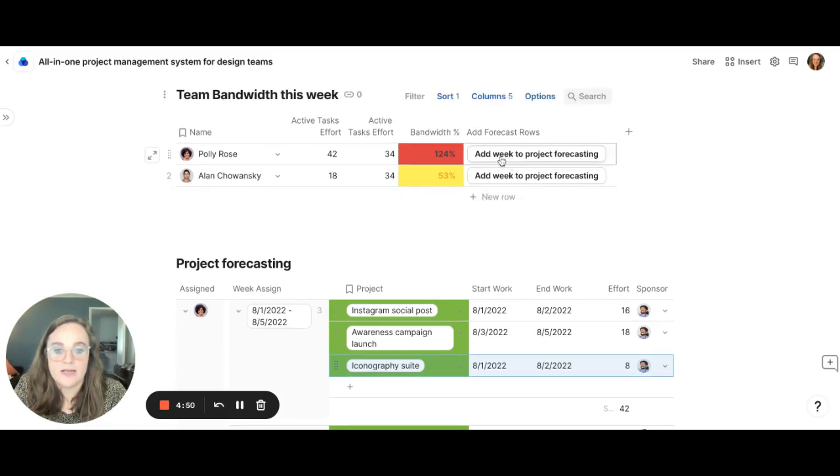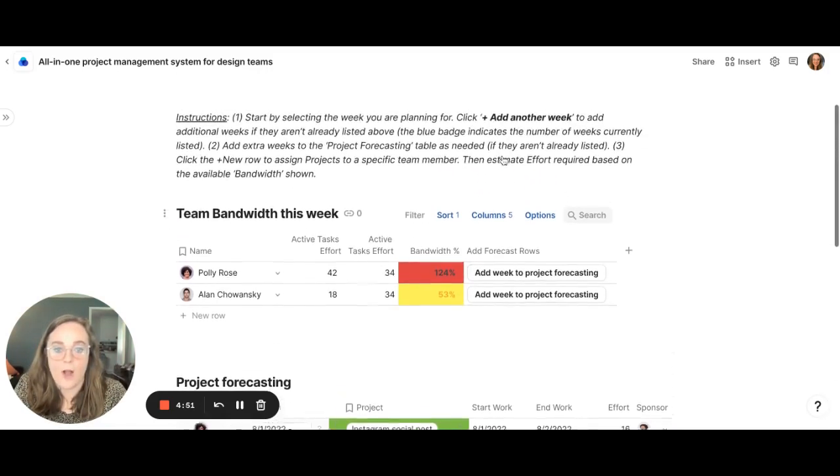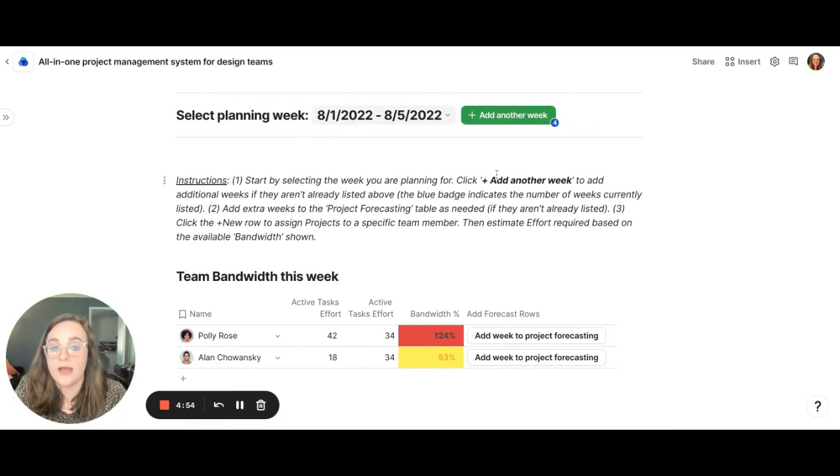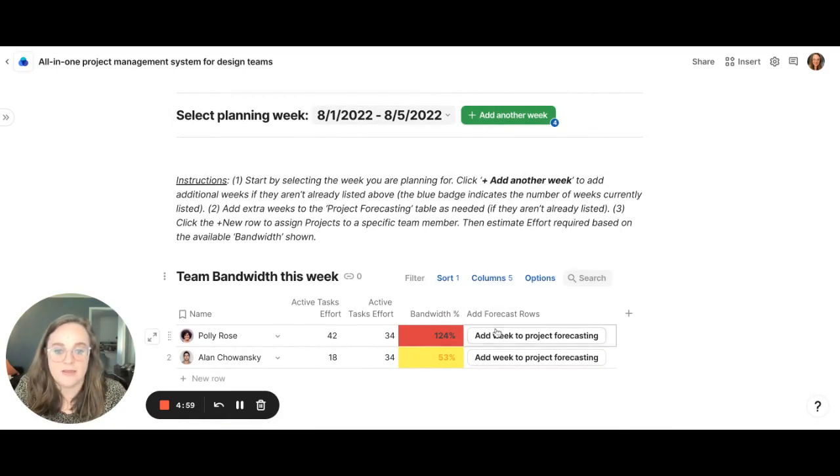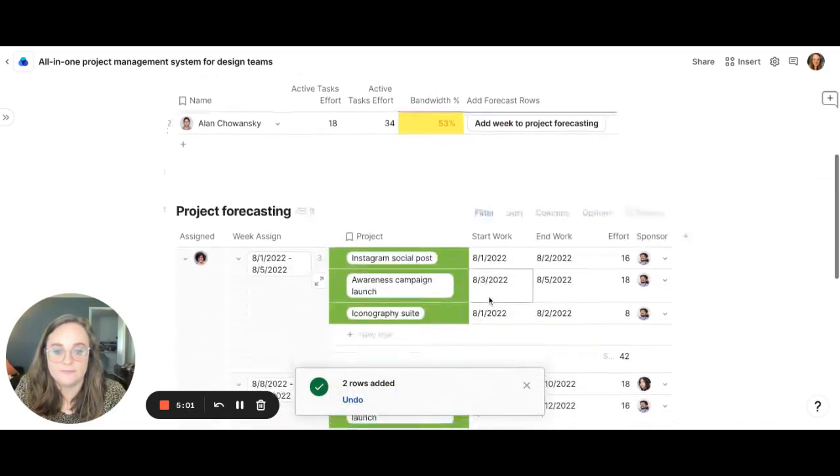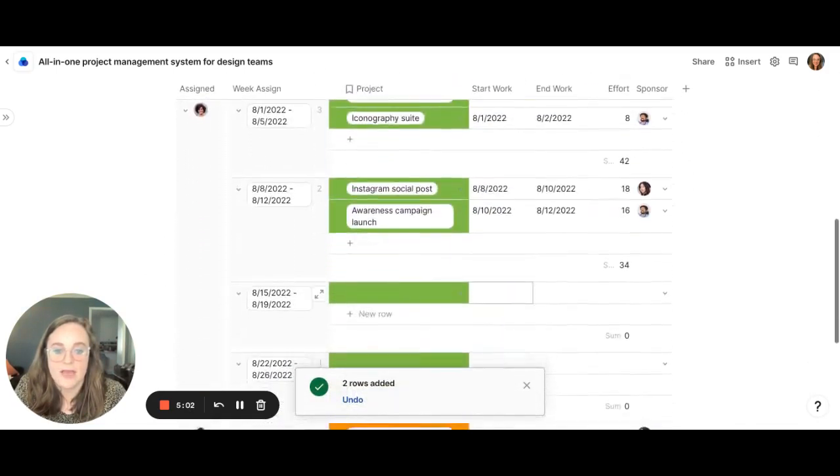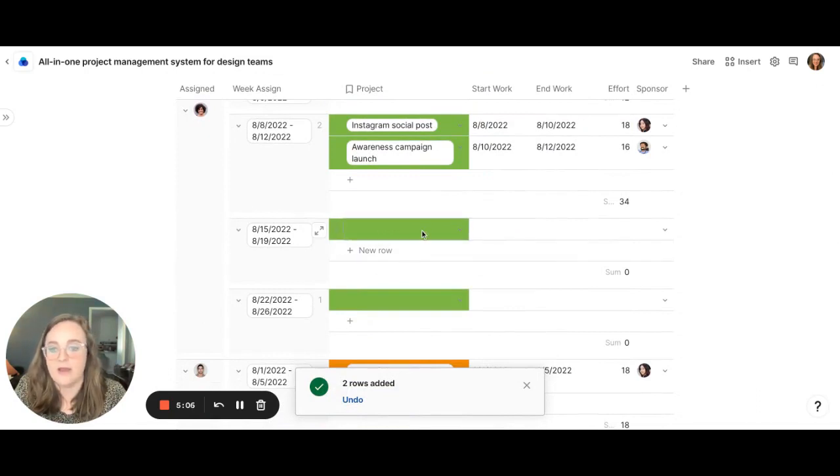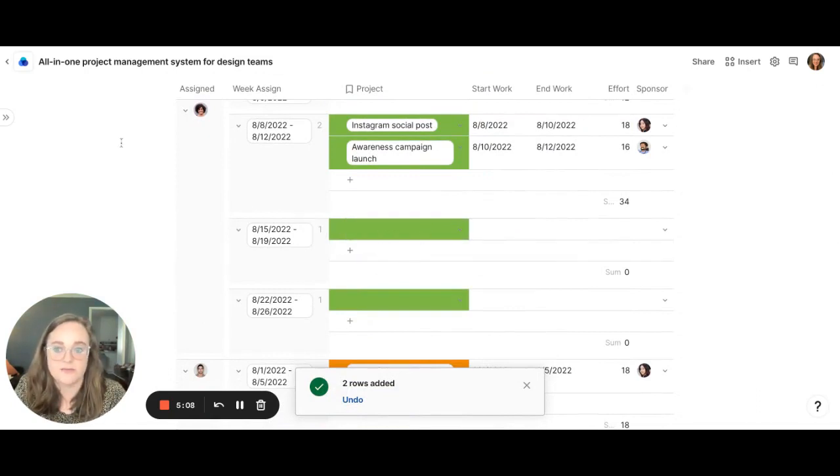This is also handy that as you have upcoming weeks, let's say it's a new quarter and you're ready to forecast out for the next few weeks, you can add weeks and add the project to forecasting. And now we have a few weeks ready for Polly that we can go ahead and add in her upcoming projects to forecast.